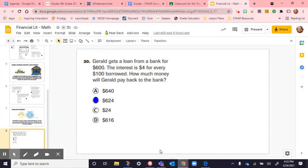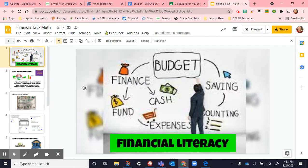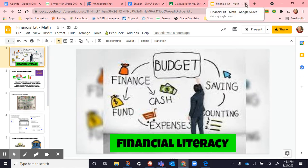We put $624 as the answer because the question asks how much money Gerald will pay back to the bank. Notice $24 is the interest, but he's not just paying back $24 — he also has to pay back the $600. This assignment is finished, so go ahead and submit it today.